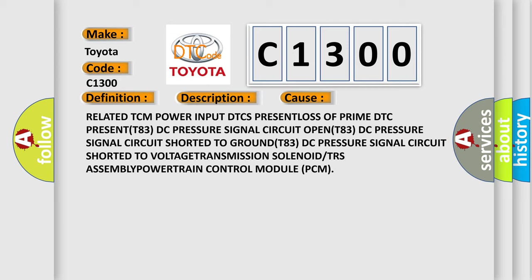Related TCM power input DTCs present. Loss of prime DTC present. T83 DC pressure signal circuit open. T83 DC pressure signal circuit shorted to ground. T83 DC pressure signal circuit shorted to voltage. Transmission solenoid or TRS assembly. Powertrain control module PCM.